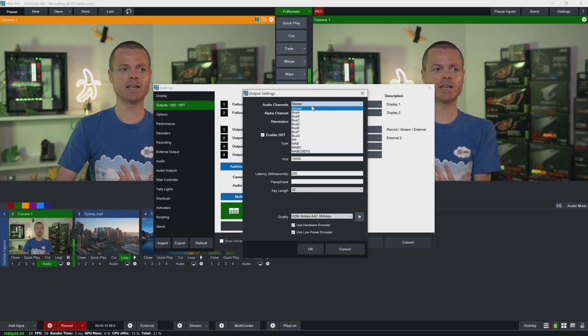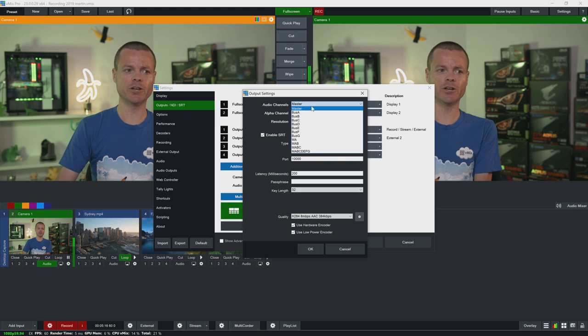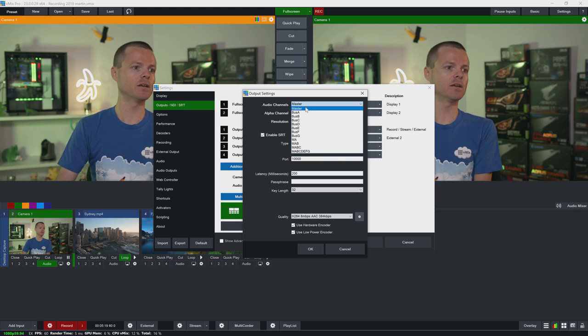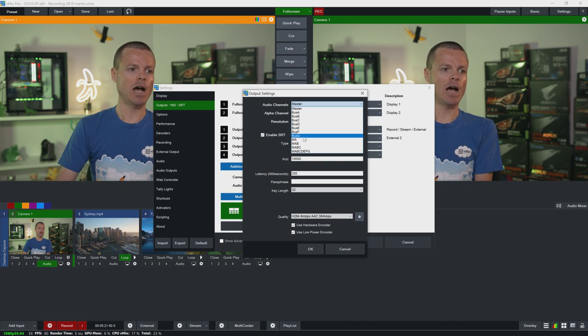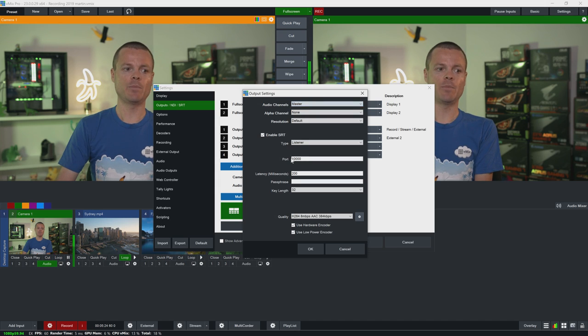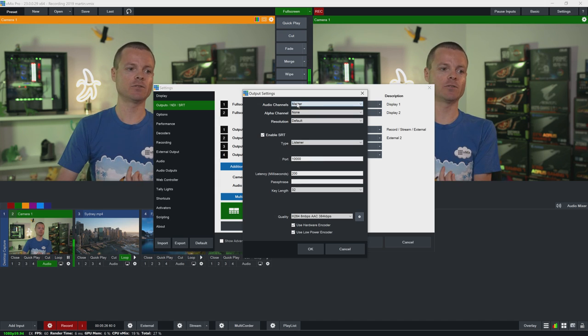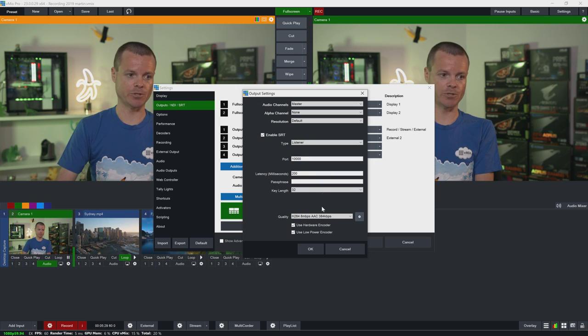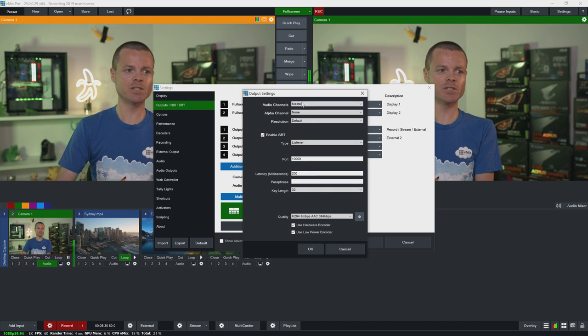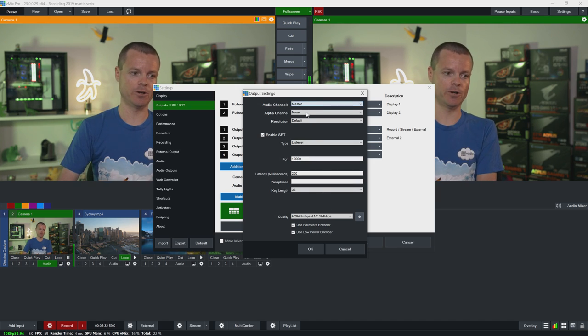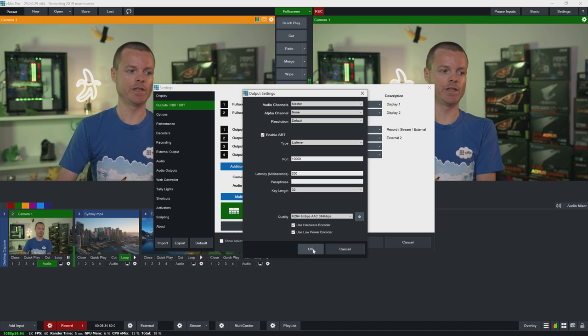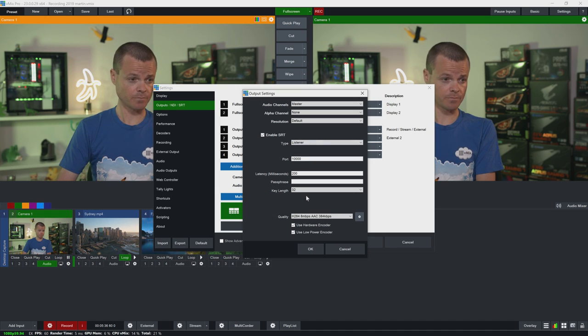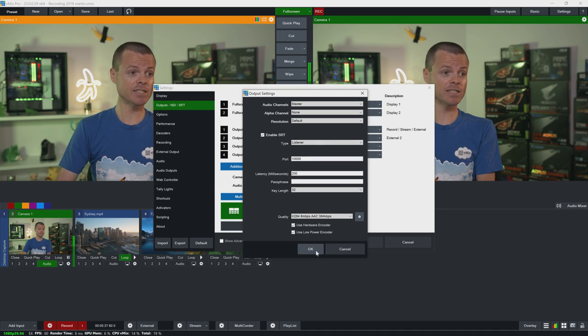And last but not least we can also customize the audio channels. So we can set a separate audio bus over this output. We can set multiple channels together. SRT supports up to eight channels of audio embedded into each stream. But we're just going to leave this as the master stereo audio output today for this demonstration. So I could just click OK.